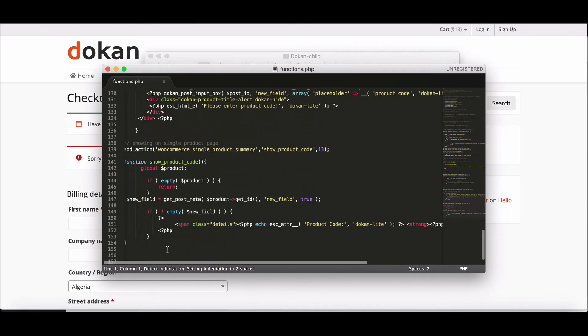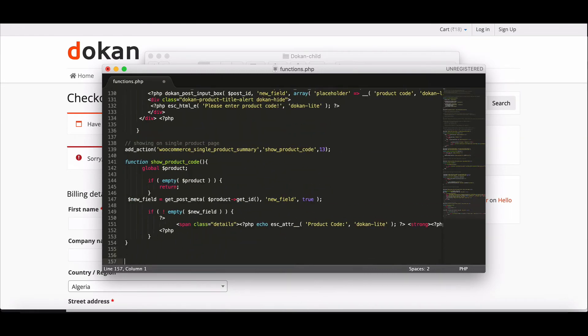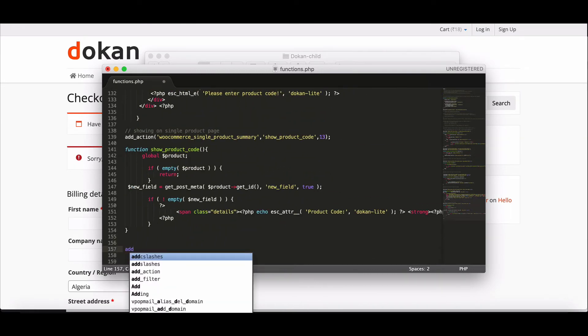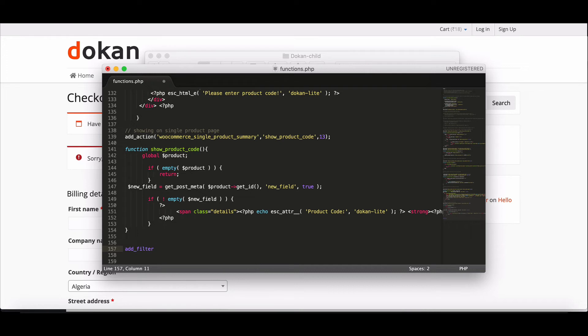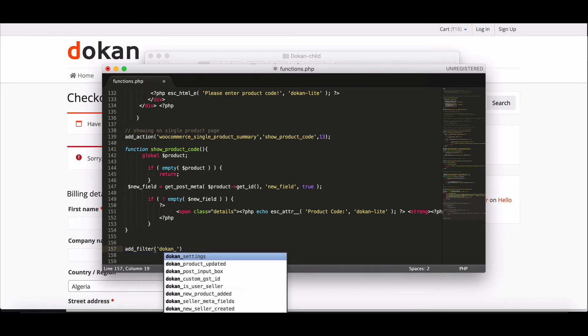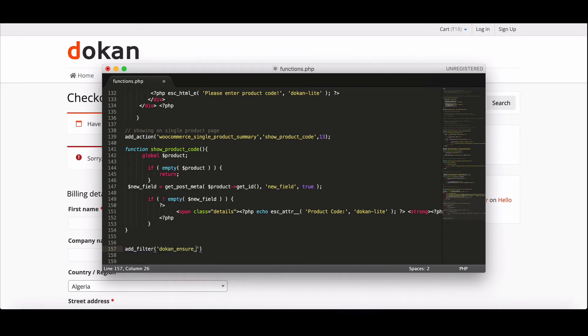Now write the custom code. We will provide the code in the description section below.